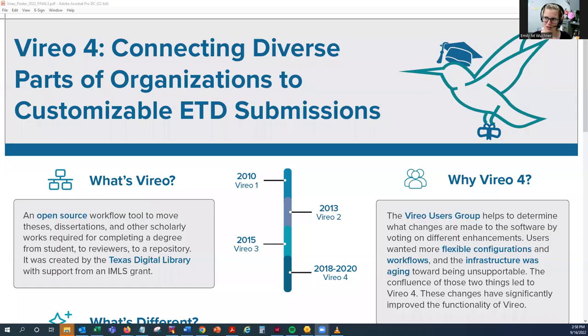Our poster is titled Vireo 4: Connecting Diverse Parts of Organizations to Customizable ETD Submissions.